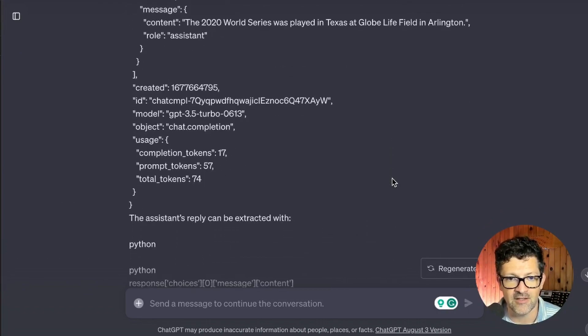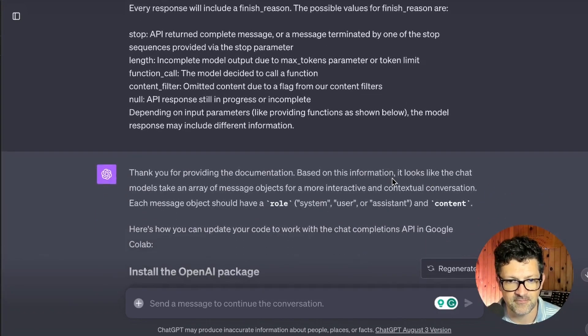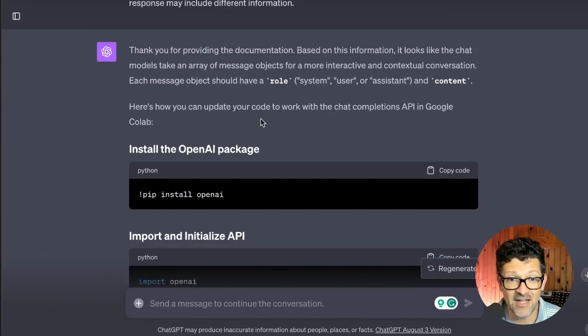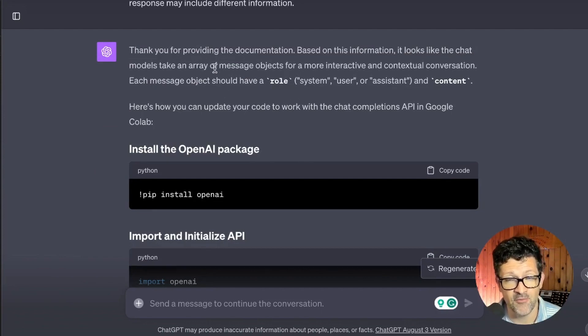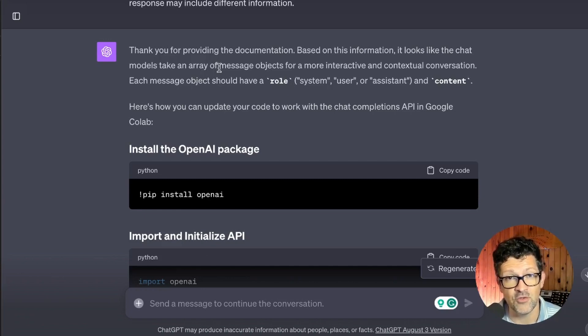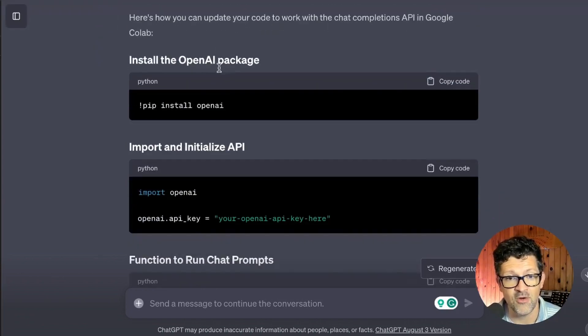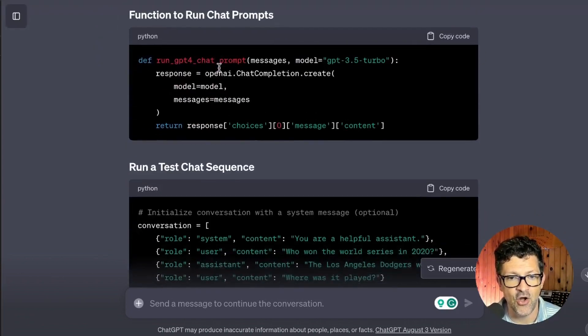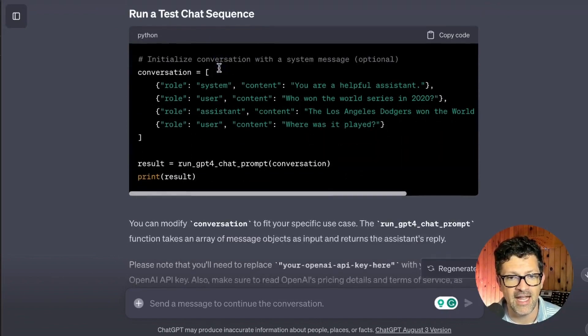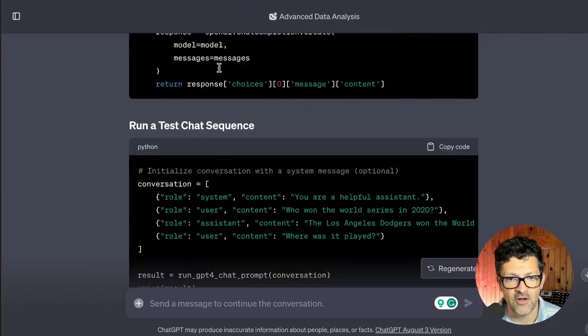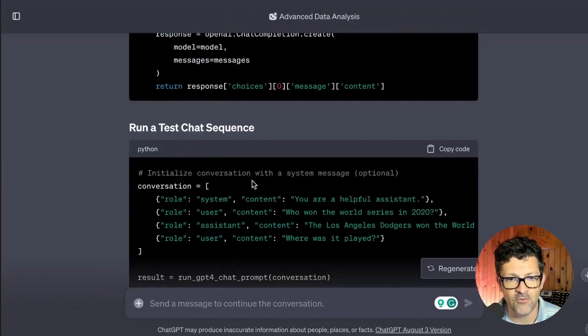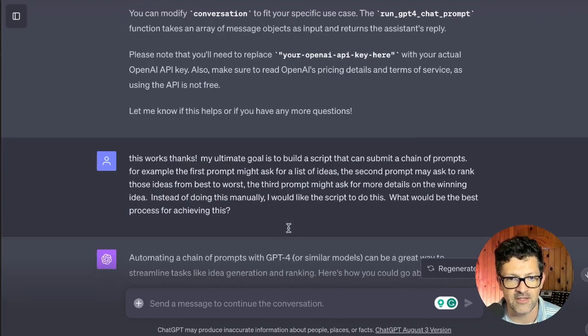And again, I dumped in quite a bit here. So after providing that documentation, it says, thank you for providing this. Based on this information, it looks like the models take an array of messages. So there's a whole new way of doing this now that it was not familiar with. It updated that code and it pulled in all the code that I needed. It all now started to work brilliantly.